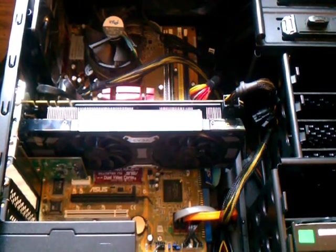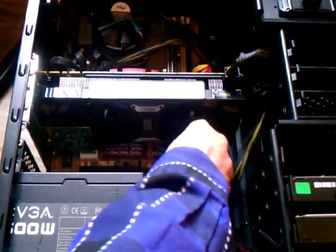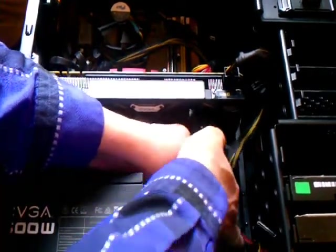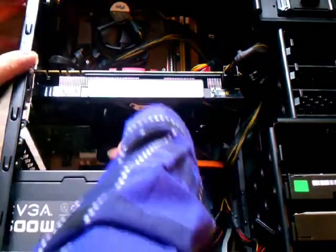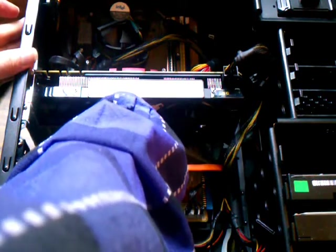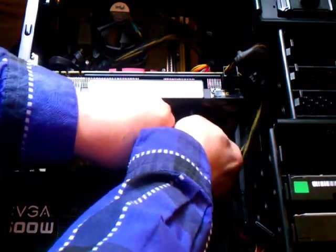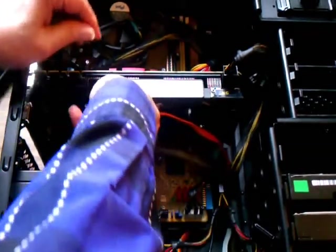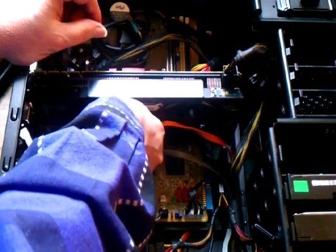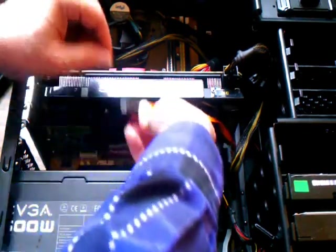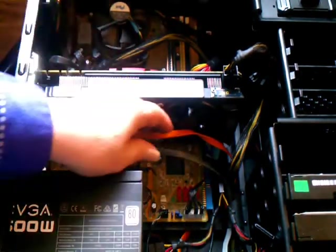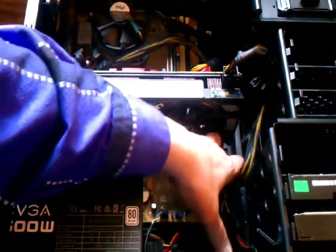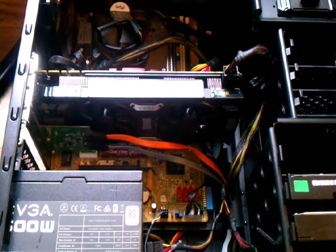So let's connect the cables. There we go. Okay, so let's be sure the cables don't stop the fans from turning. Alright, now let's put it back together and boot it up and see if it works.